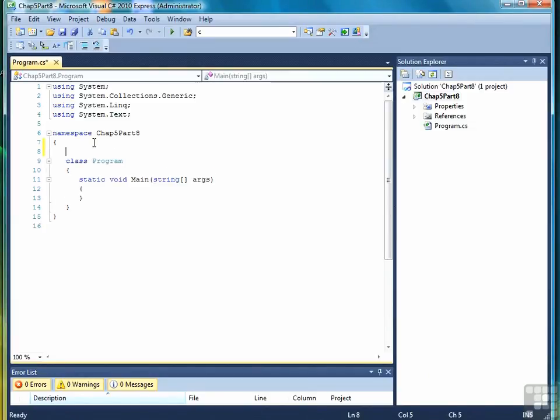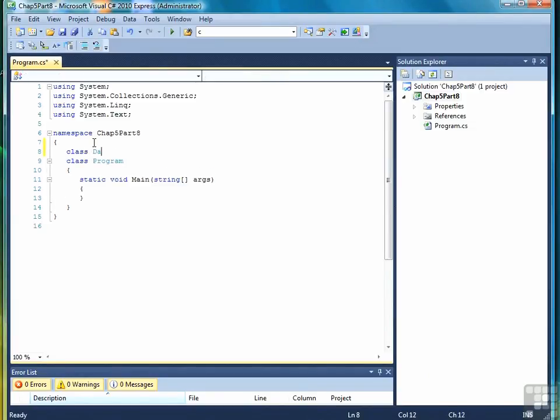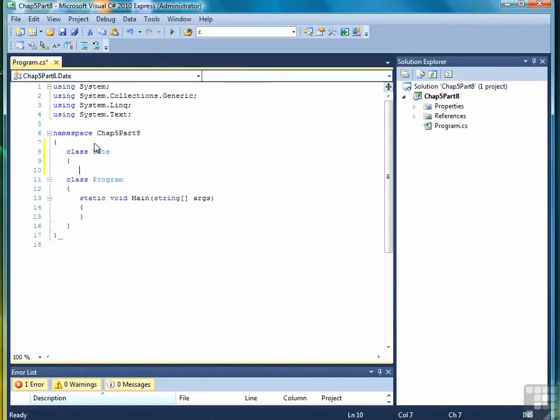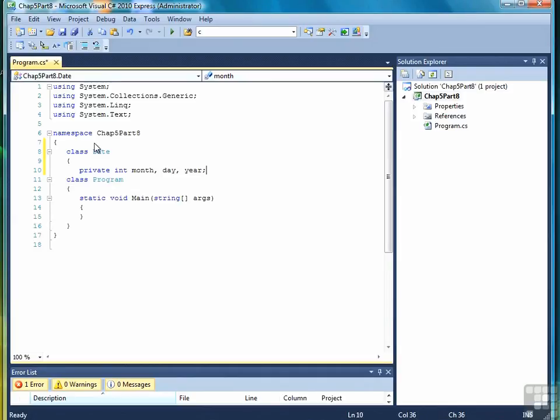We begin by declaring the class classDate in an open curly brace. Our data members are month, day, and year, and they're all integers, so we declare them as int.